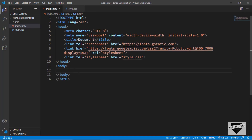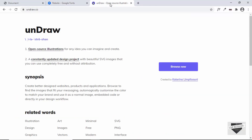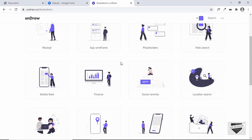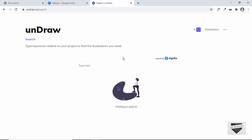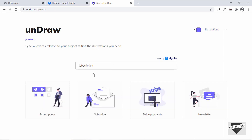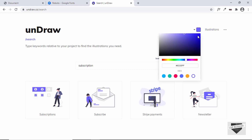As for the image, I downloaded it from a website called undraw.com. Just click on "Browse" — these are all open-source illustrations you can use on your website for free. I searched for "subscription" and downloaded this image. You can also change the color of the images right there on the site.